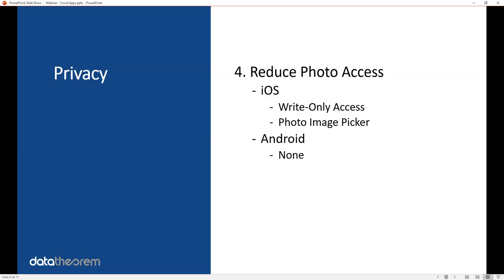Reduce the photo access. In fact, I would say don't use the photo access. You don't need access to the user's photo roll. If there's a feature that requires it, I would say get rid of the feature. But if you do need it, on iOS, there's ways where you can write to the photo roll or just select one photo called the photo image picker without getting full access to the photo roll itself. In Android, that option is not available, so I would say any feature that requires the photo roll just simply isn't used.